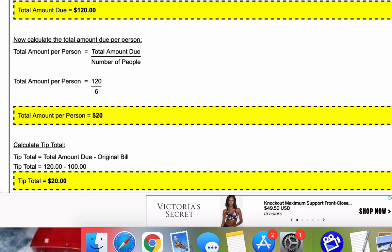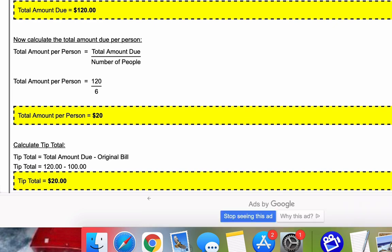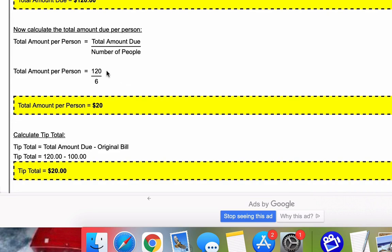Next, we want to know how much is the total amount due per person. So the total amount due per person is just the total amount due after tip divided by the number of people at the meal. In this case, 120 divided by six is $20.